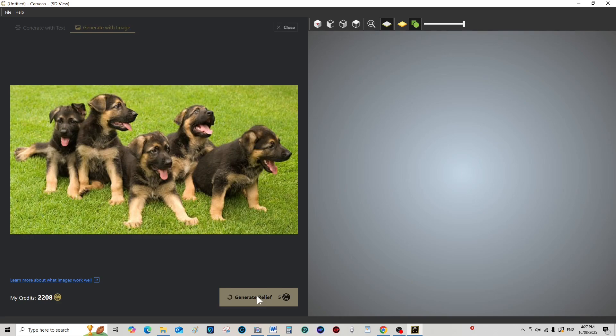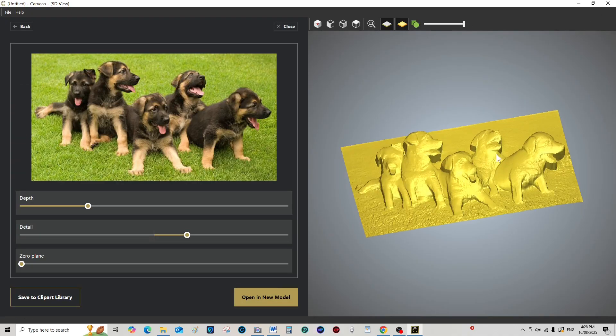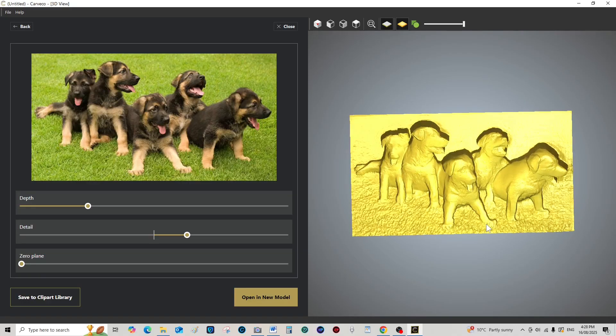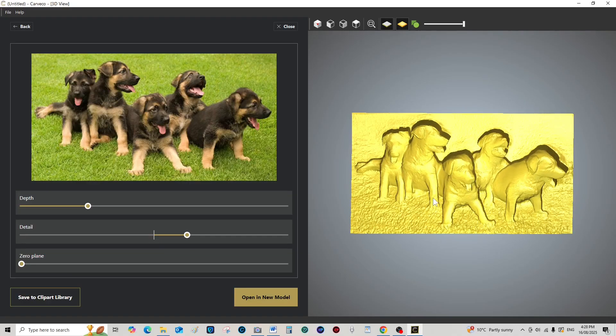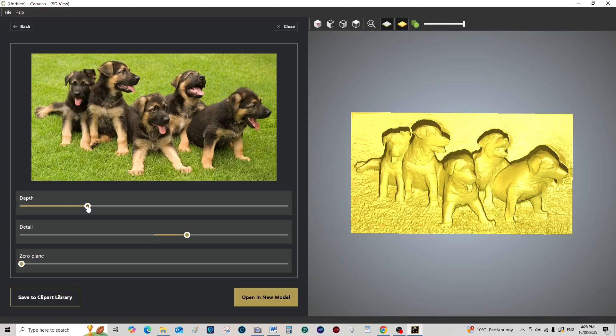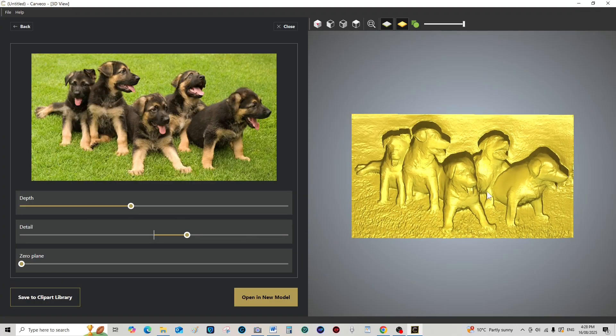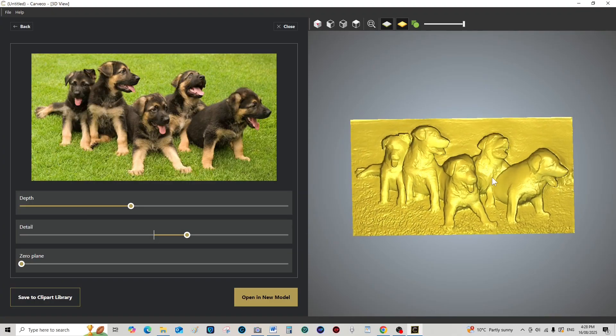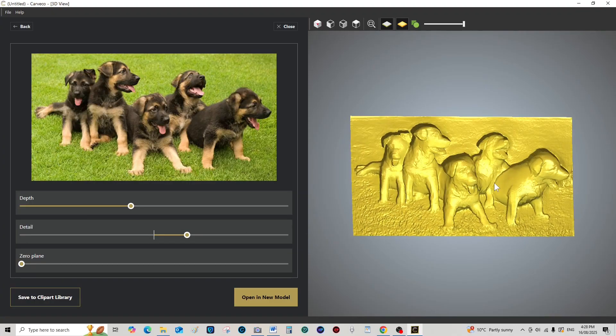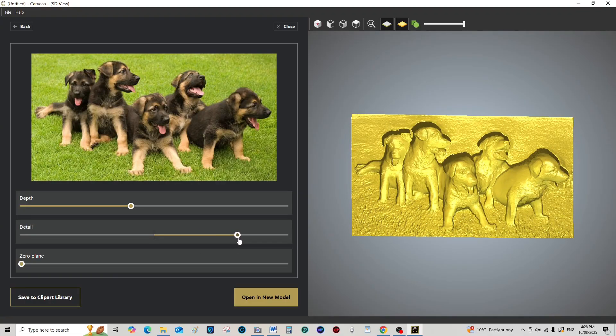Let's generate a 3D relief of this. Okay, depth. Let's make them a bit deeper. And we'll bring the detail up.